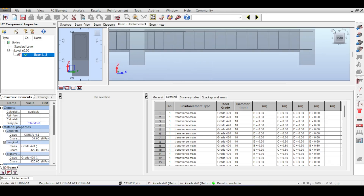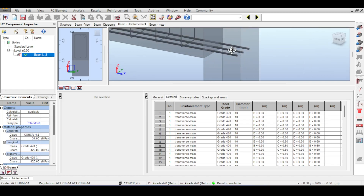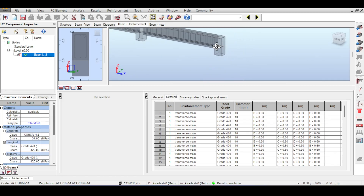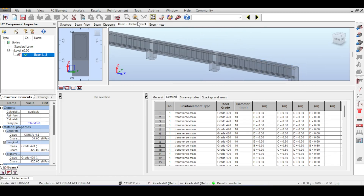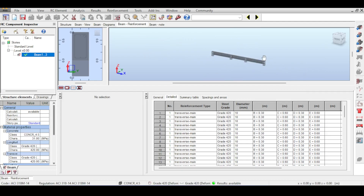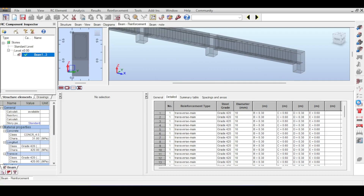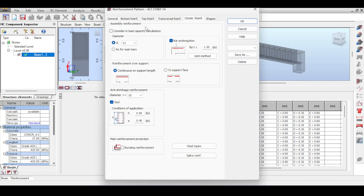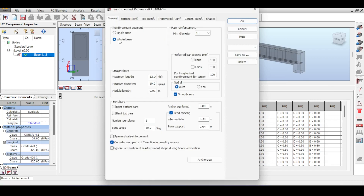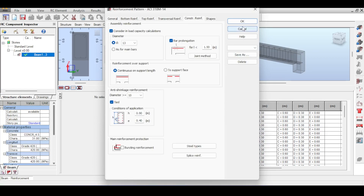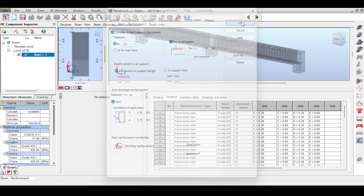As annoying as it is, it was unable to place a stirrup close to the column face with the 5 cm rounding. Now with the looser spacing, all problems appear solved — no errors in deflection or anywhere else.